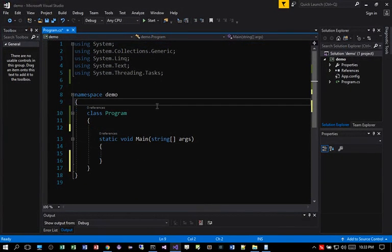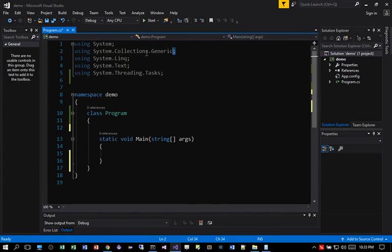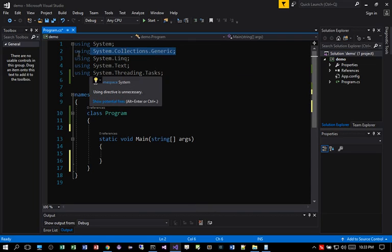So first off, to create a dictionary, we need to have System.Collections.Generic declared up here with the using statement.